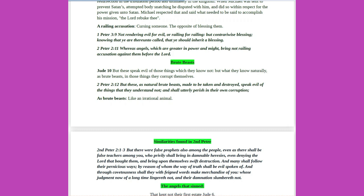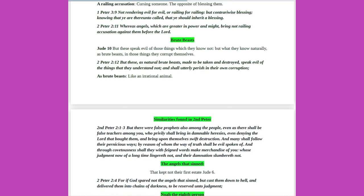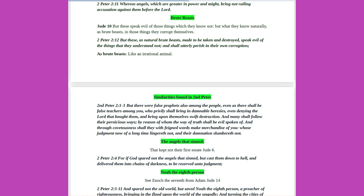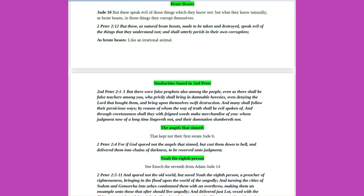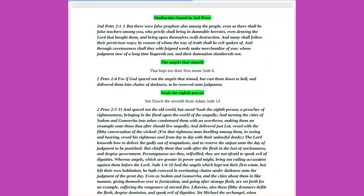A railing accusation, cursing someone, the opposite of blessing them. 1 Peter 3 verse 9: Not rendering evil for evil, or railing for railing, but contrary wise blessing, knowing that ye are thereunto called, that ye should inherit a blessing. 2 Peter 2 verse 11: Whereas angels, which are greater in power and might, bring not railing accusation against them before the Lord. Brute beasts. Jude 10: But these speak evil of those things which they know not, but what they know naturally, as brute beasts, in those things they corrupt themselves. 2 Peter 2 verse 12: But these, as natural brute beasts, made to be taken and destroyed, speak evil of the things that they understand not, and shall utterly perish in their own corruption, as brute beasts, like an irrational animal. Similarities found in 2 Peter.